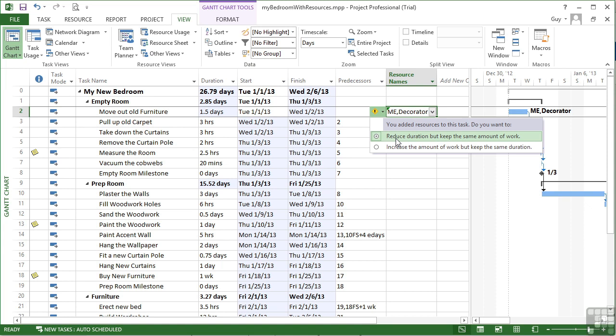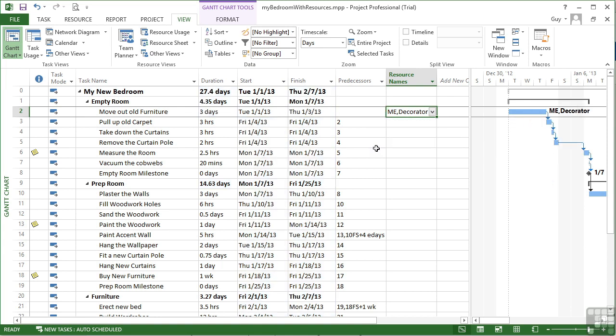I choose the second option. It goes back up to three days. I've now got myself and the decorator working hard for three days.